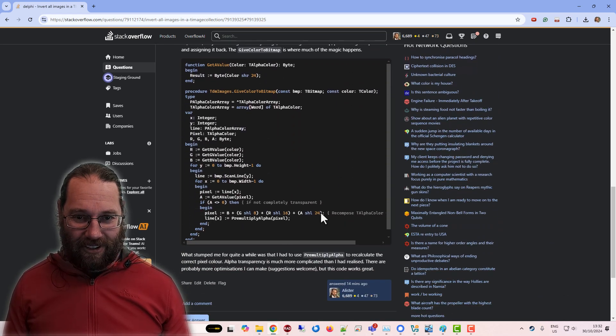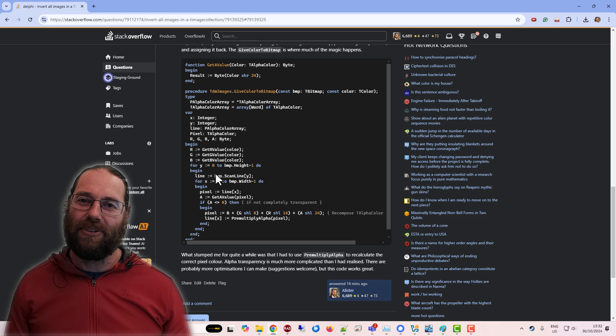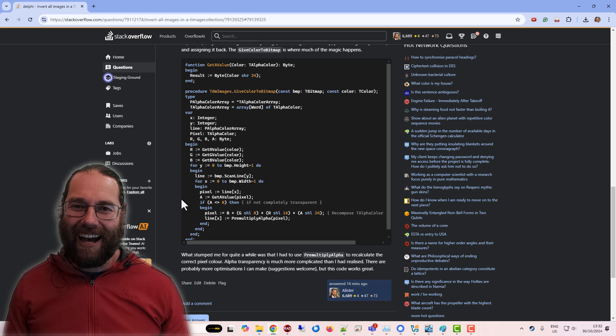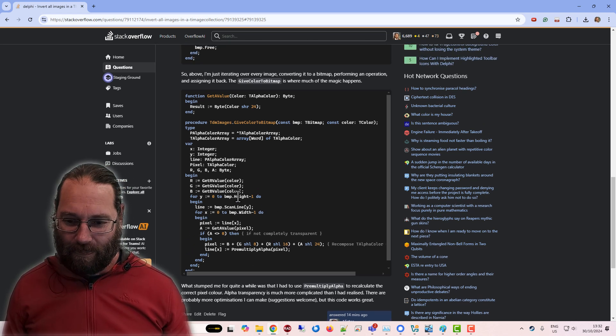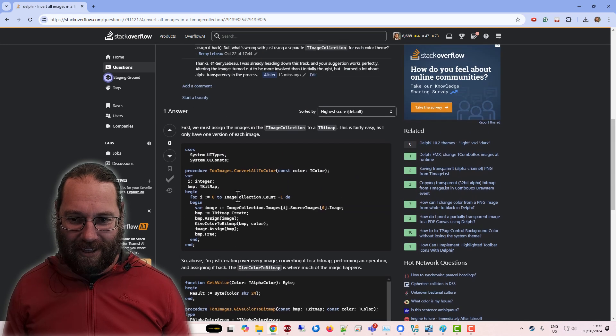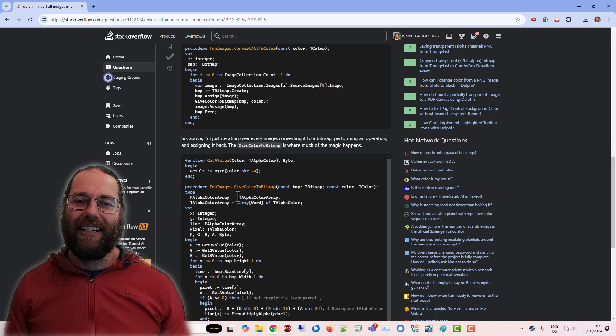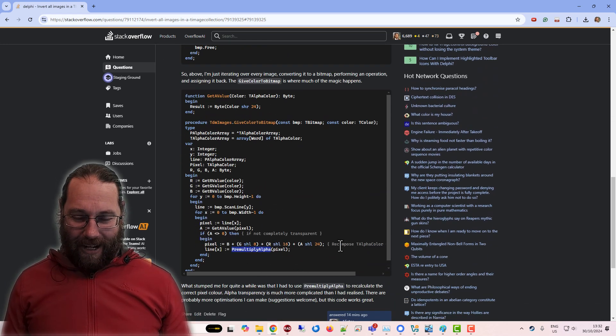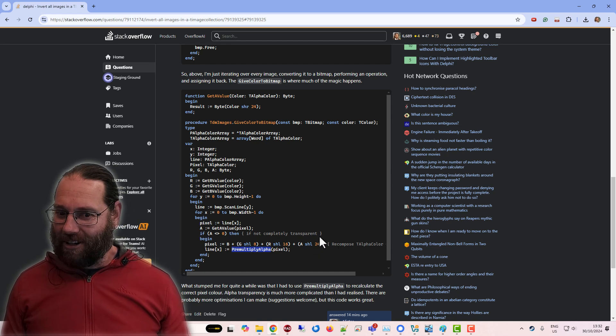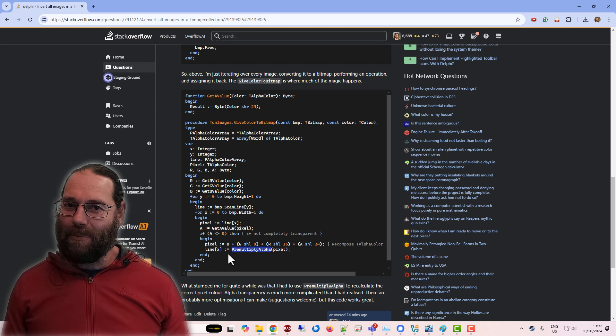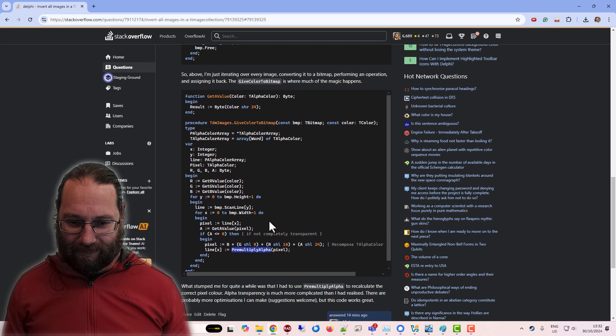But yeah, working out this function was, I had many, many iterations of this before I was kind of working out what was happening. Yeah, there was definitely, I did not understand transparency. I still don't understand transparency, but I know a little bit more than I did previously.